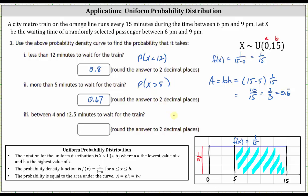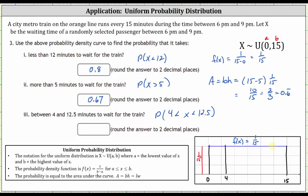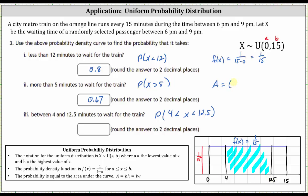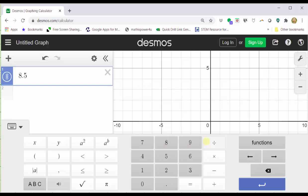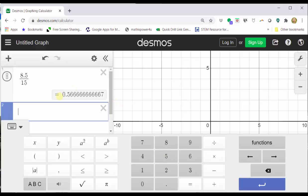For the last part, we want the probability that x is between four and 12.5 minutes, which is x greater than four and less than 12.5. The probability that the waiting time is between four and 12.5 minutes equals the area under the probability density function from four to 12.5. The area equals the base, which is 12.5 minus four, times the height of 1/15. 12.5 minus four is 8.5, and 8.5 times 1/15 is 8.5/15. Using Desmos, entering 8.5 divided by 15 and rounding to two decimal places gives us approximately 0.57.